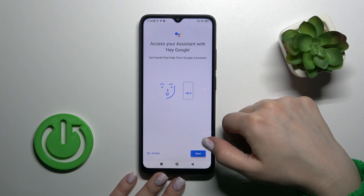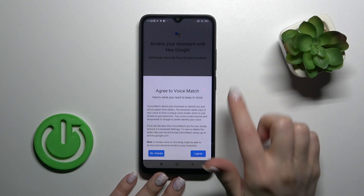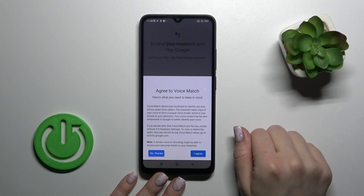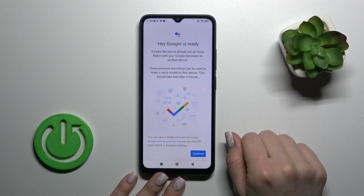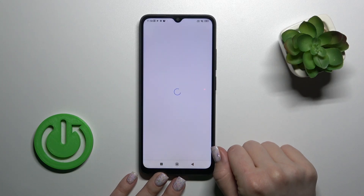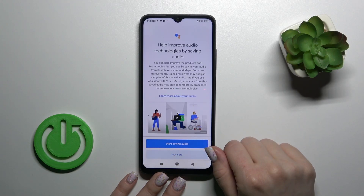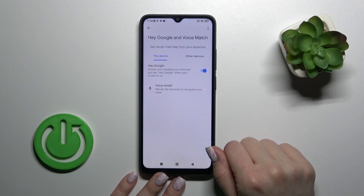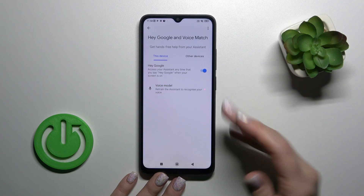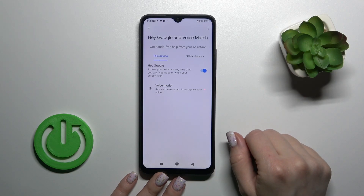Click Next, then I Agree, then Continue, and Not Now. Hey Google is now successfully activated.